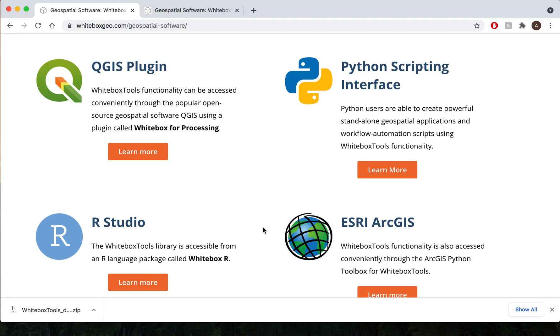Specifically, the Python programming language when combined with the Whitebox Tools library creates a powerful standalone geospatial application. Focusing on the GUI...